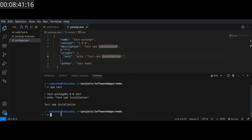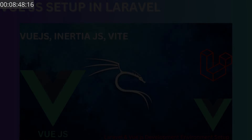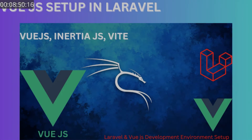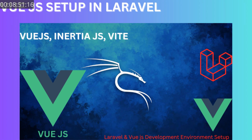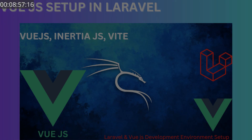That's it, we're good to go. Now that we have successfully installed Node.js and NPM, we are ready to install and set up Vue.js in our project.